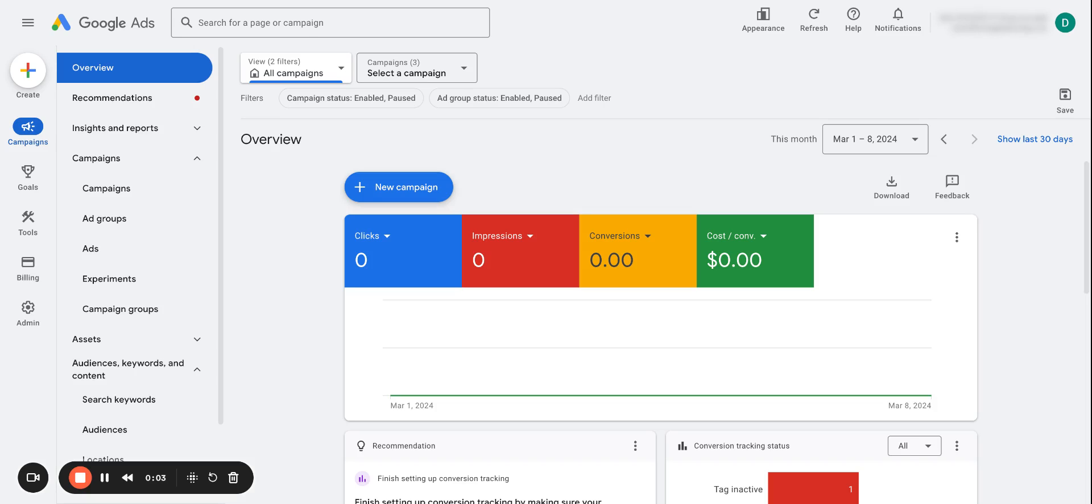Hey guys, it's Daniel from Stump PPC. So in today's video, I wanted to go over keyword quality score and I would say it's arguably one of the most important metrics you need to take a look at.